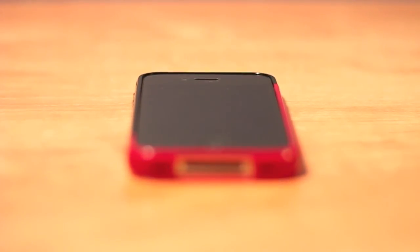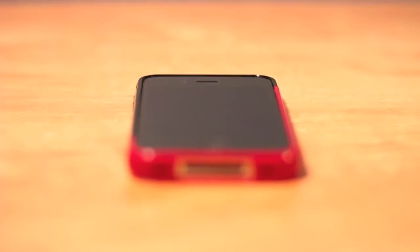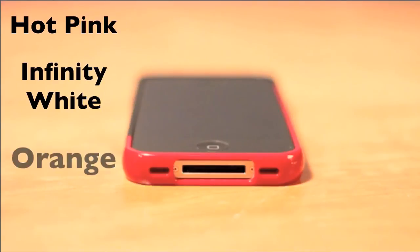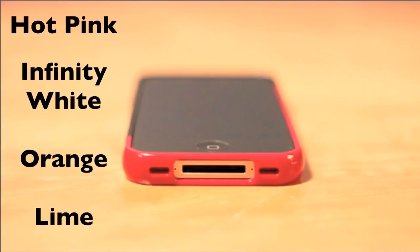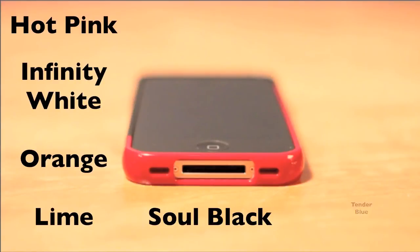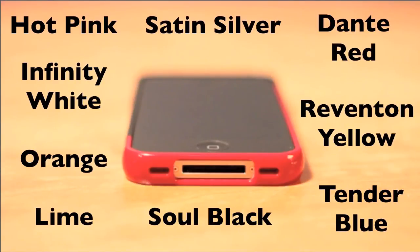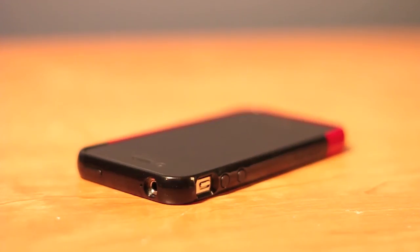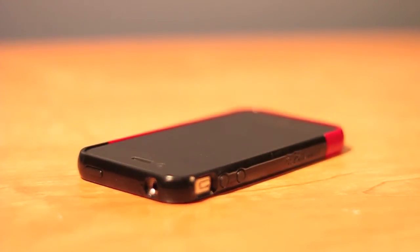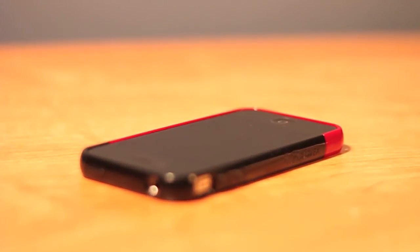It comes in an array of different colors like hot pink, infinite white, orange, lime, sole black, tender blue, red, tin yellow, dante red, and satin silver. I have the combination of sole black and dante red, which looks very nice.